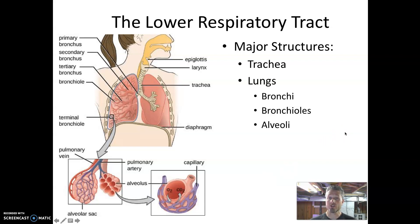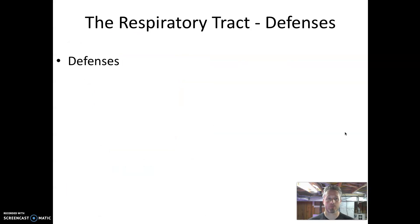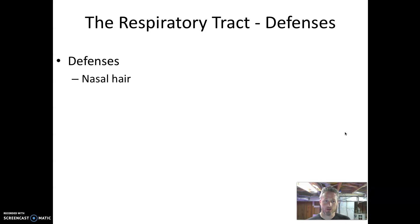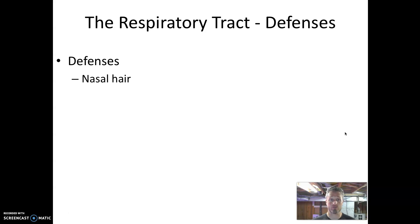Those are the major structures of the respiratory tract. Now, what mechanisms protect those structures from infection? Starting at the upper respiratory tract when we're breathing in, one of the very first defenses of the respiratory system are simply nasal hairs. These nasal hairs act as filtration, keeping particulates out of the respiratory tract in hopes of keeping microbes out.